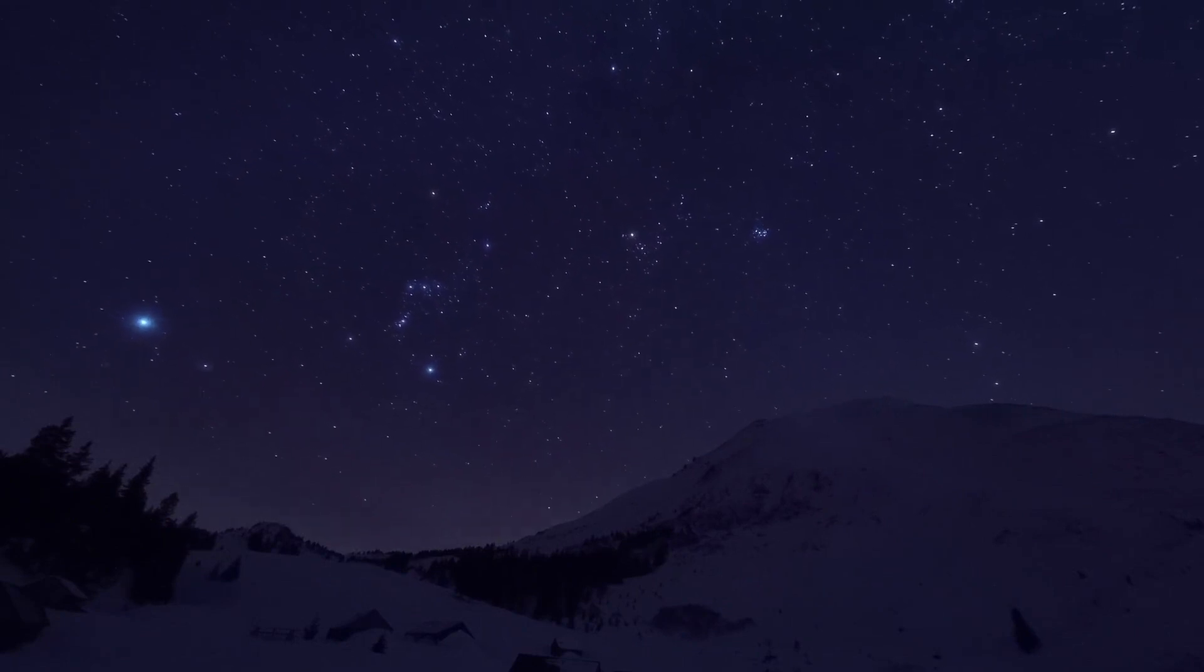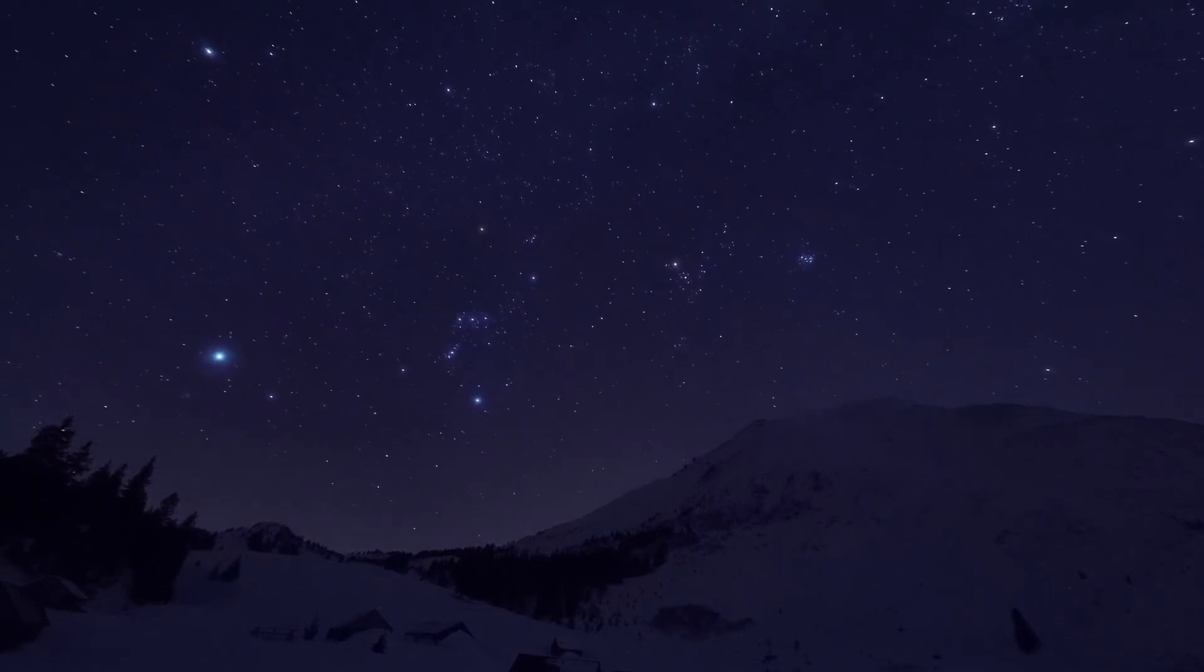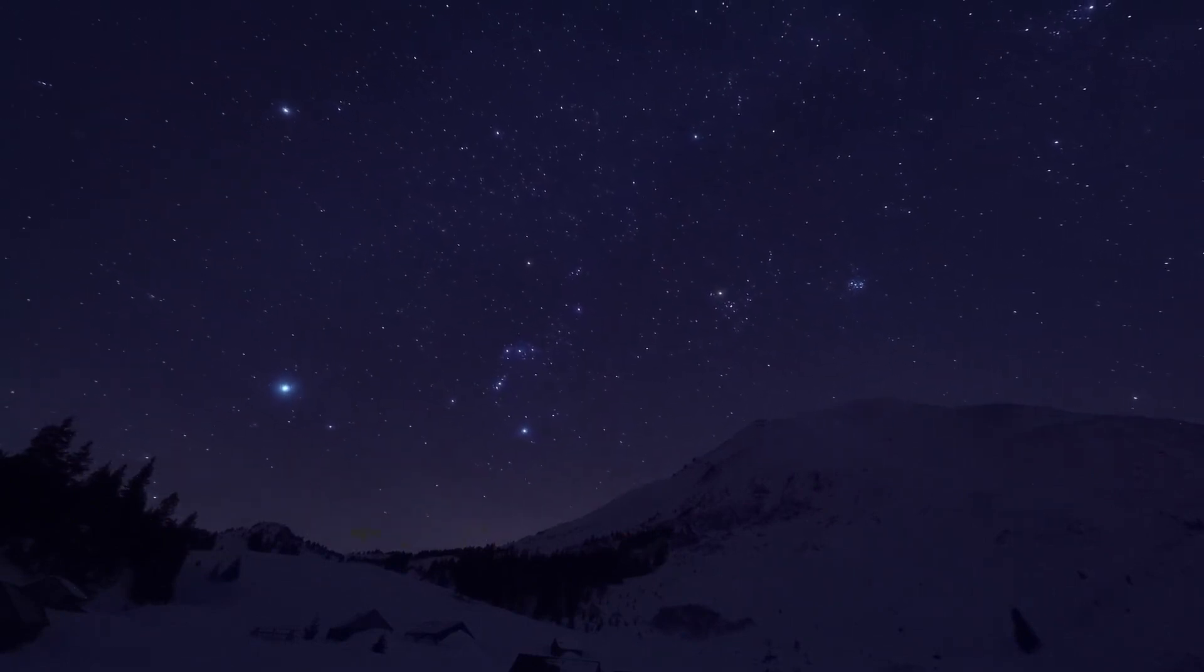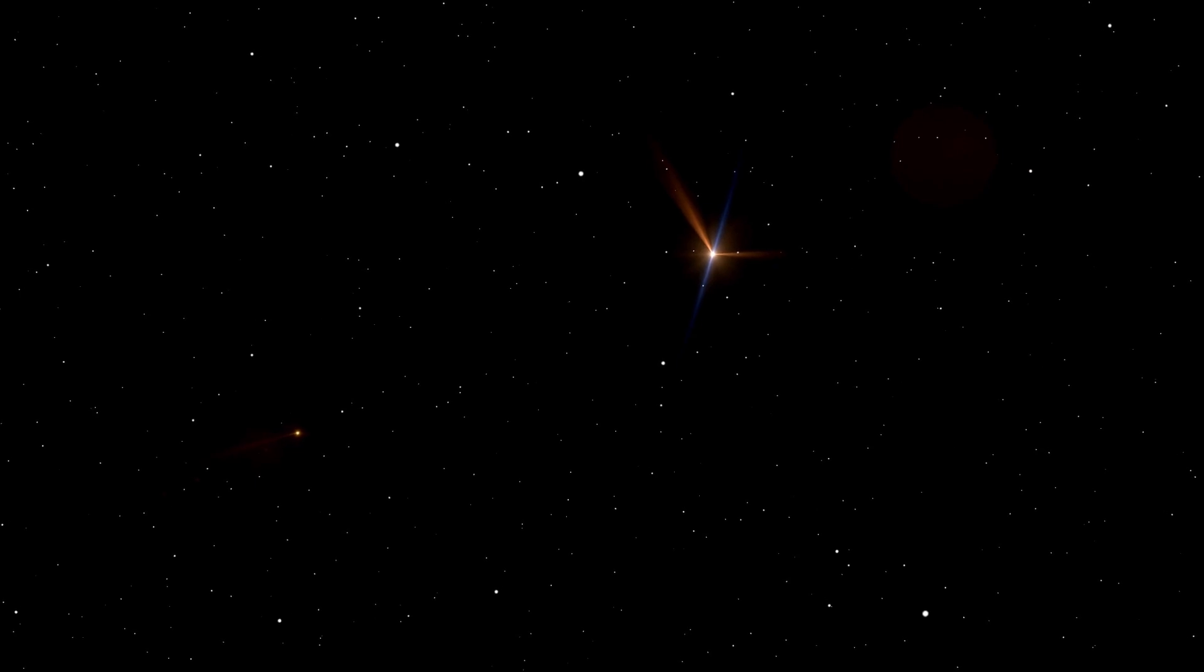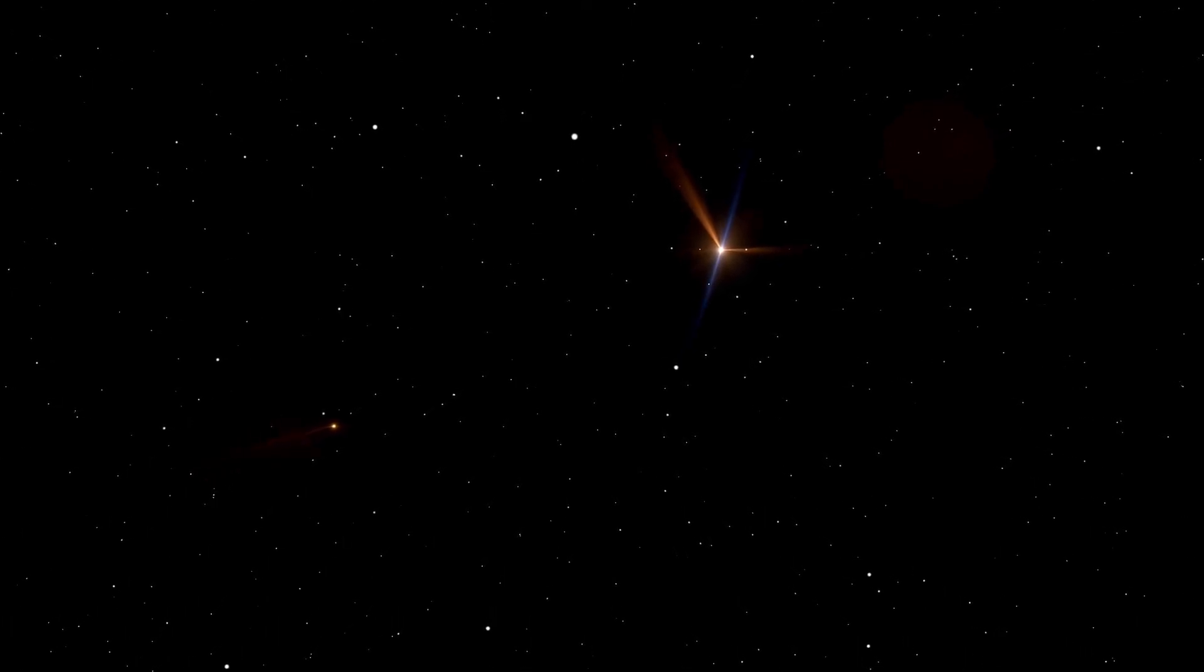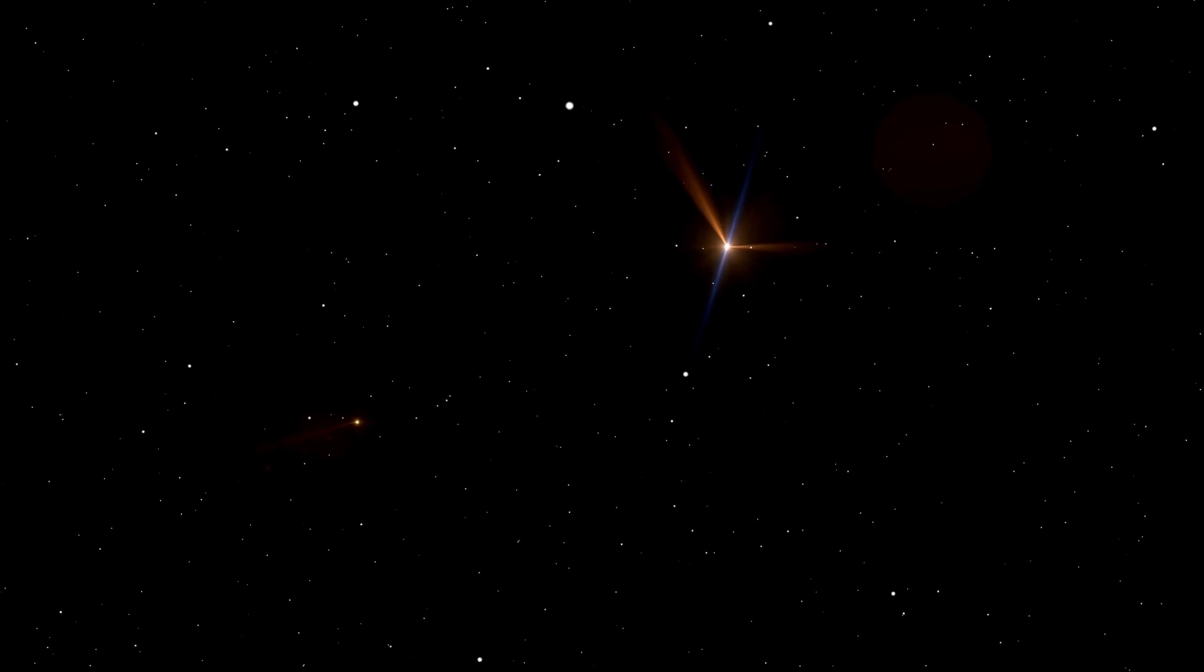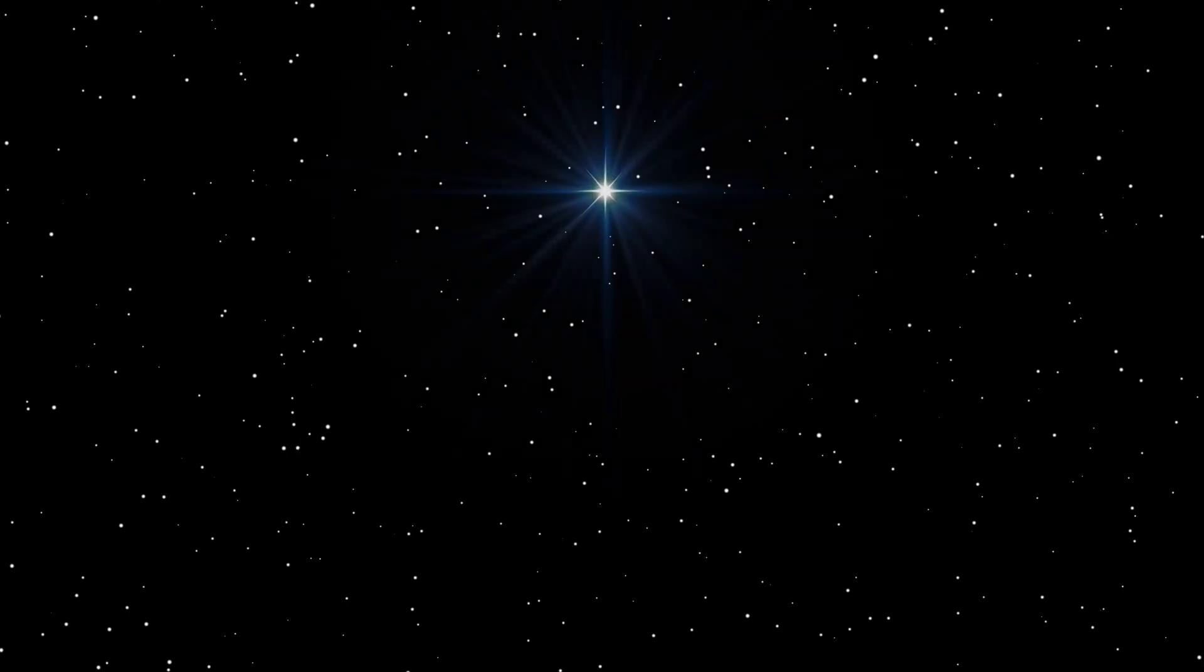It is possible to spot Betelgeuse in the night sky during the winter months in the northern hemisphere. Just look up at the sky and focus on the constellation Orion and Canis Major to see this dazzling star in all its glory. You can easily locate the reddish-orange star that marks the upper left corner of the rectangular shape of the constellation. The star is one of the largest and brightest in the night sky, making it difficult to miss.